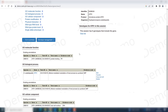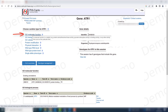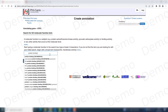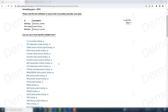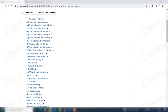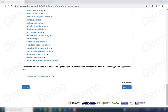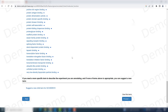We might also want to add a GO molecular function, which is the case here. The term I want to curate as a GO molecular function is 'protein binding.' There are many specific terms that could be applicable to our situation, so you can choose from those. If none apply, you can always suggest a new term, or just proceed.